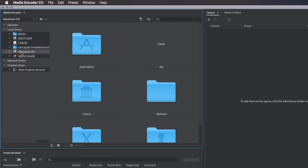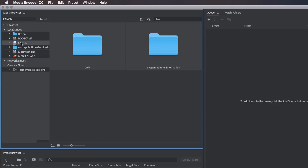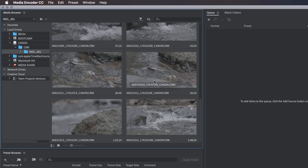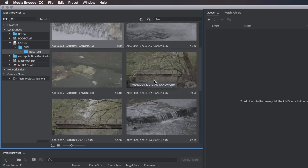Launch your favorite transcoding application. I'm going to use Adobe Media Encoder, which is a cross-platform application, but tools like Compressor from Apple also work really well. Using the media browser panel, navigate to your CFast memory card. Make sure to click the filter button to only view Canon Cinema Raw Lite files.